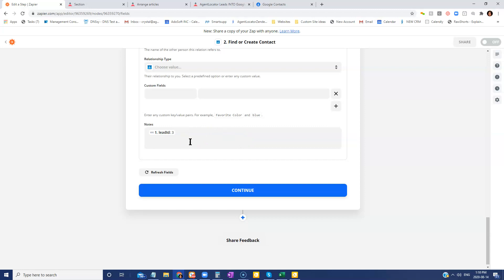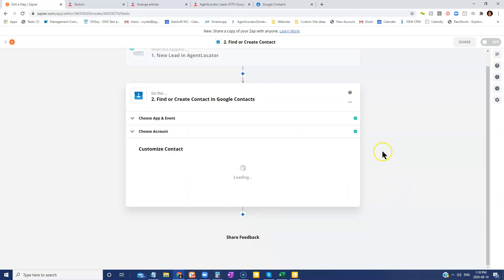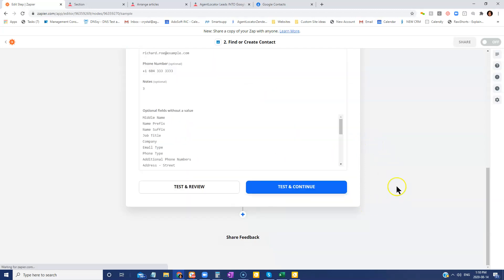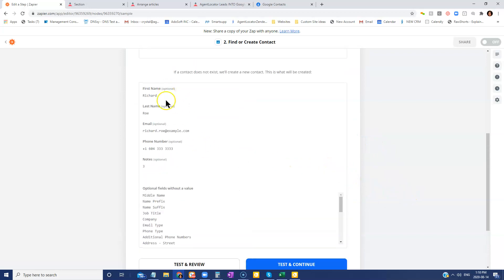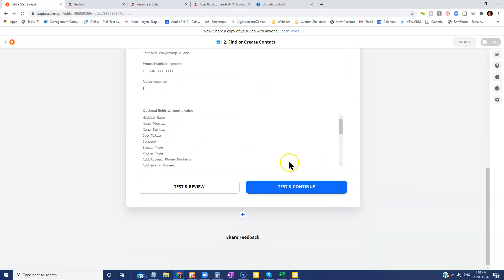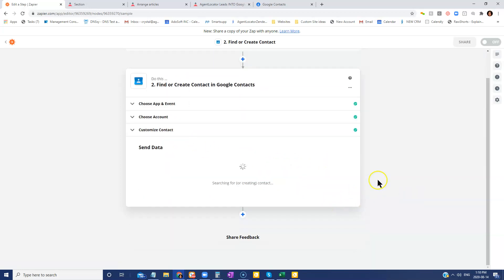So it'll say the contact, the lead ID essentially. So once this is all done, we're going to click on continue. And this is kind of showing you what's going to be mapped. And then we are going to test and continue this.